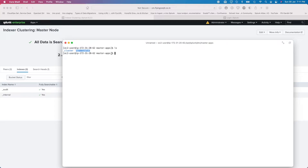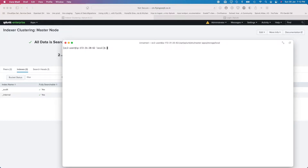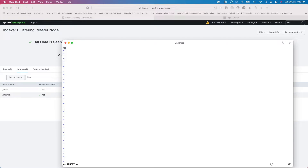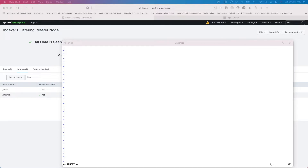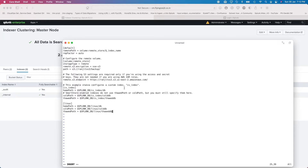On the cluster master I'm going to create a new app. I'm going to create the indexes.conf here and I'll explain what each setting does. This is basically how your configuration will look.